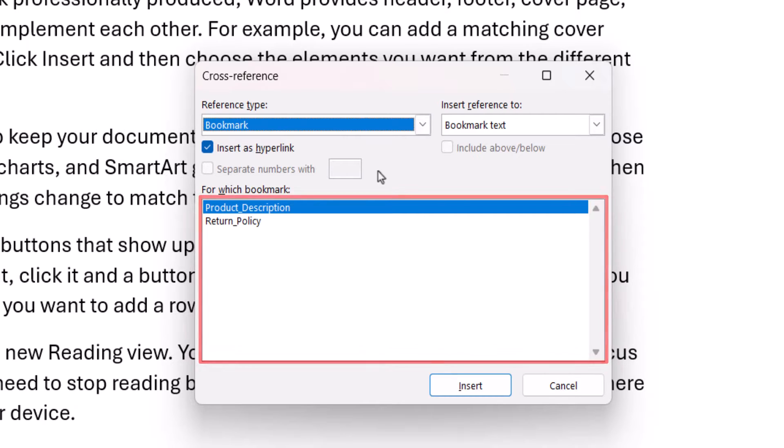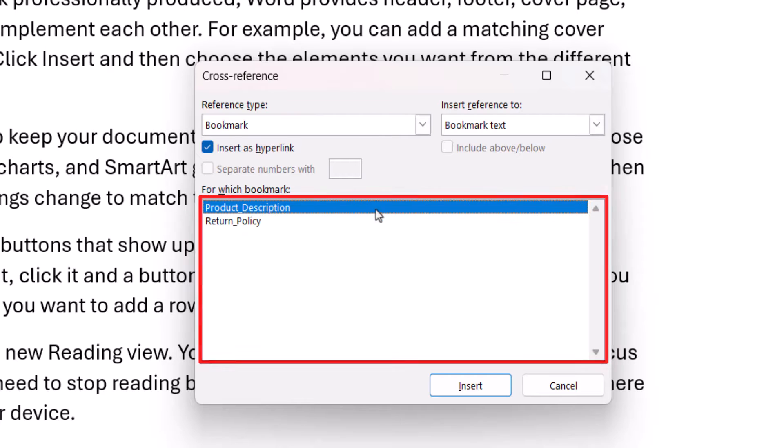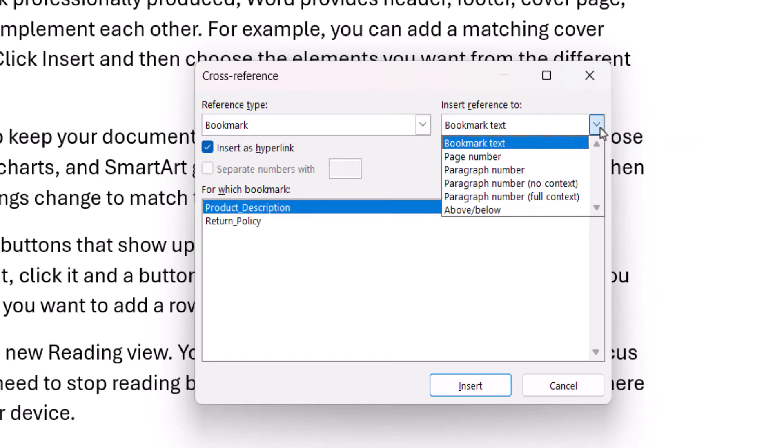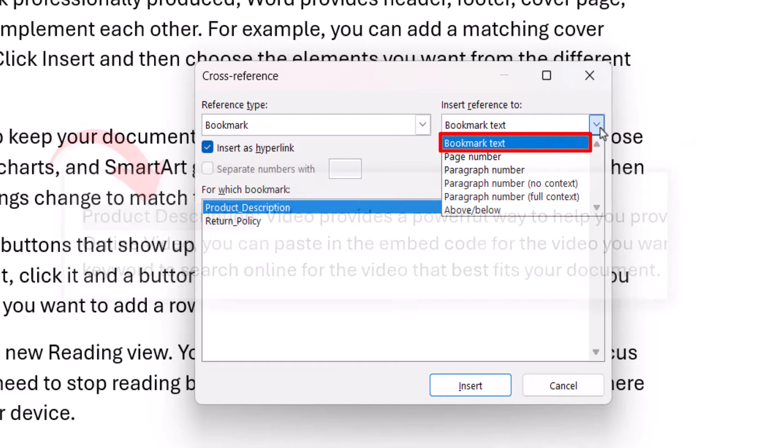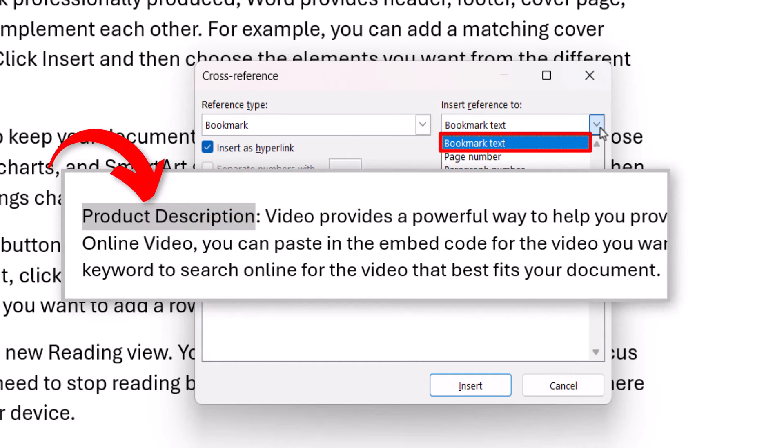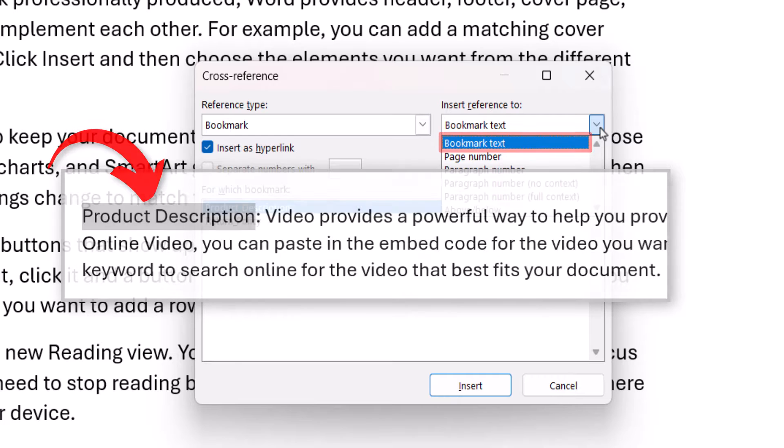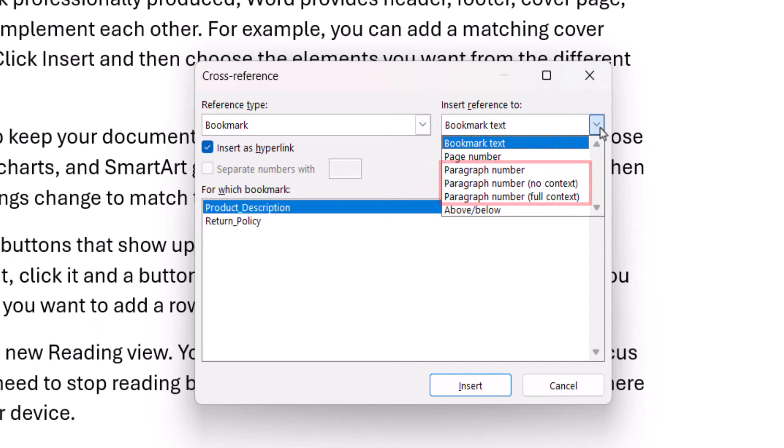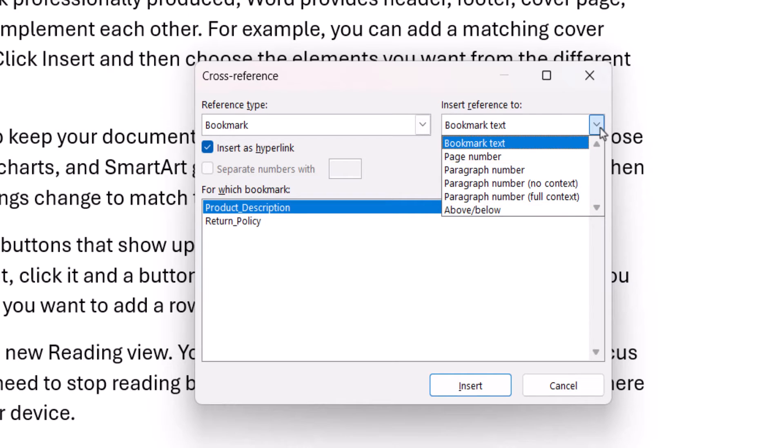Next, select your existing bookmark from the For Which Bookmark menu, and then choose an option from the Insert Reference To menu. Bookmark Text inserts all the text you selected when creating your bookmark. Page Number inserts the page number where the bookmark is currently located. The Paragraph Number options insert the paragraph number where the bookmark is located. These options only work if you've already numbered your paragraphs. Above Below inserts the word Above or Below with no additional text related to your bookmark.